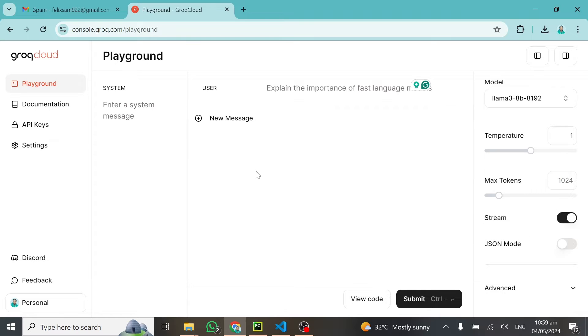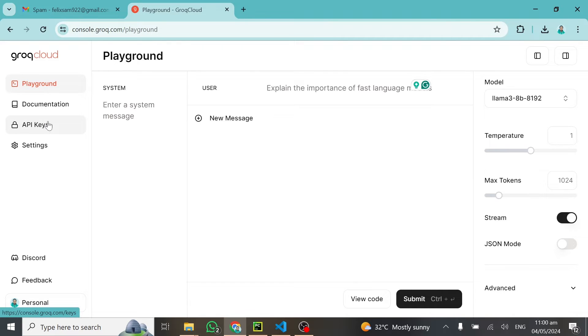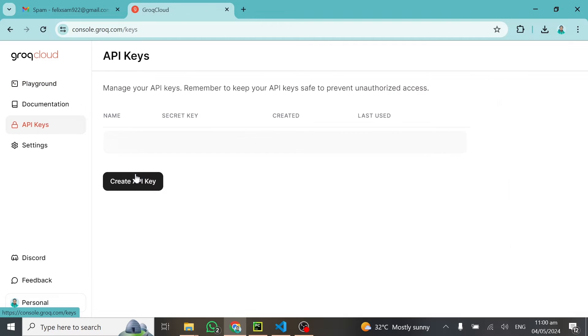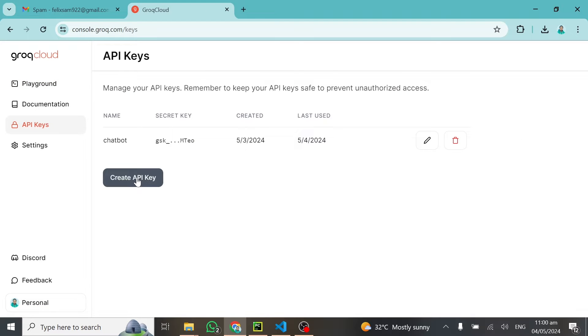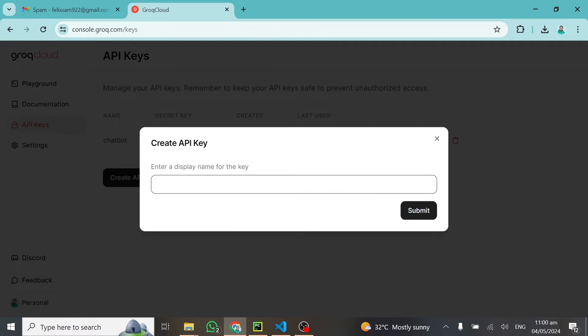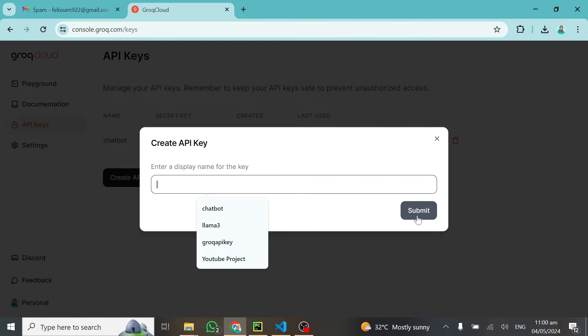Head over to grok.ai, create an account, and you'll get access. After getting access, click on API keys and click on create API key, and you can create an API key for free.